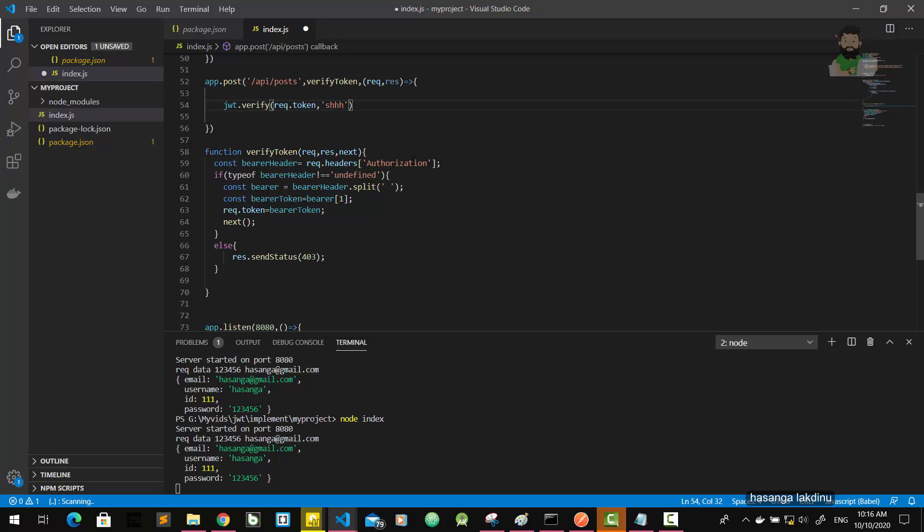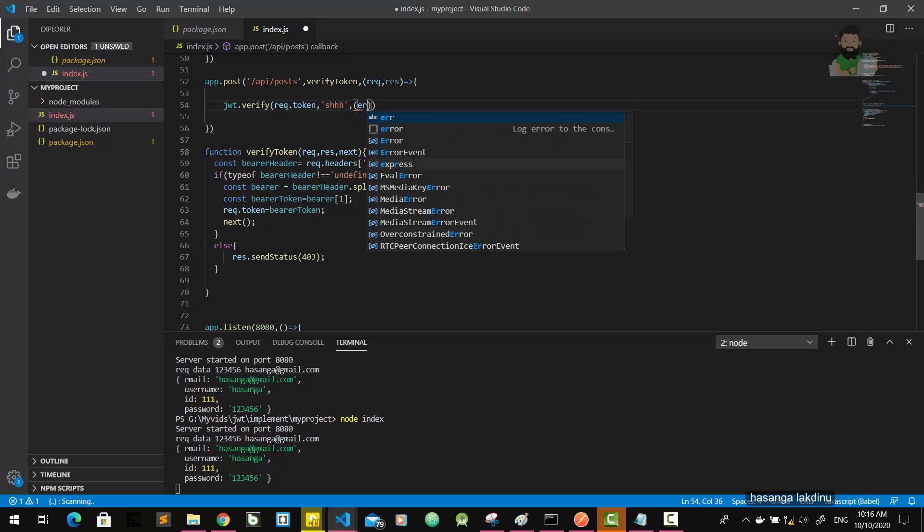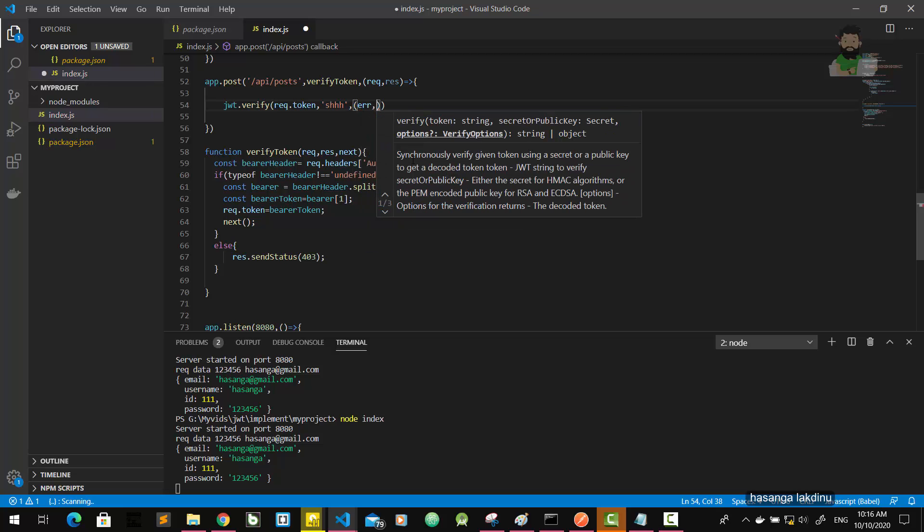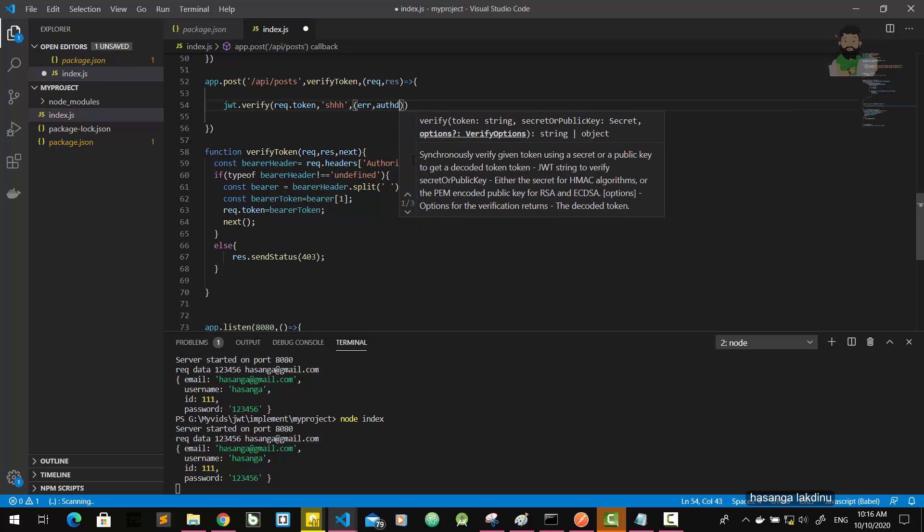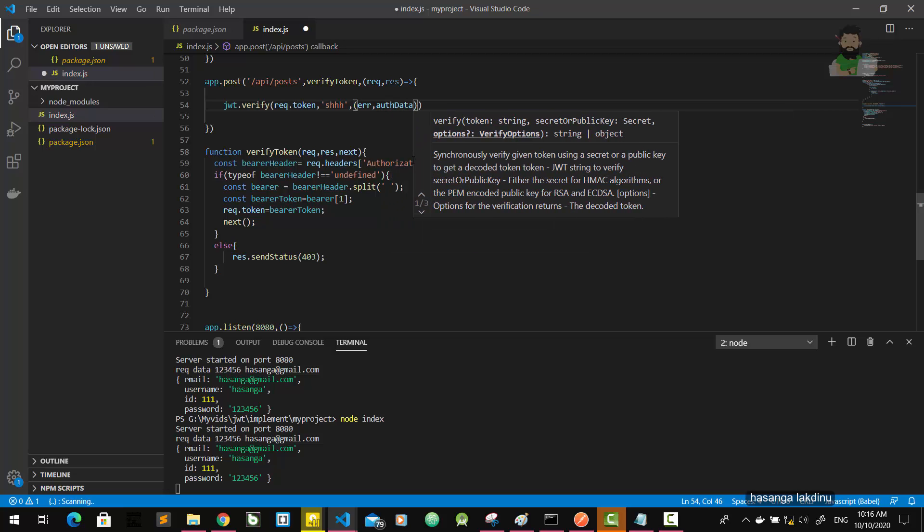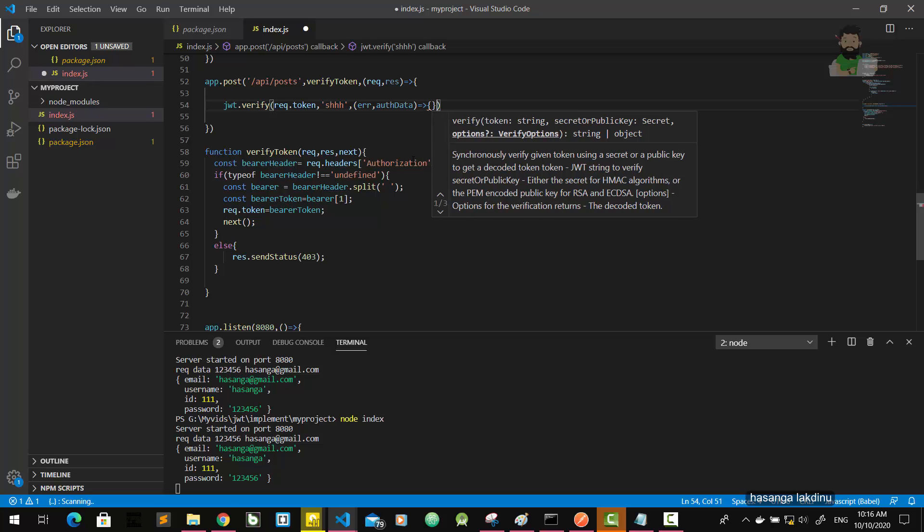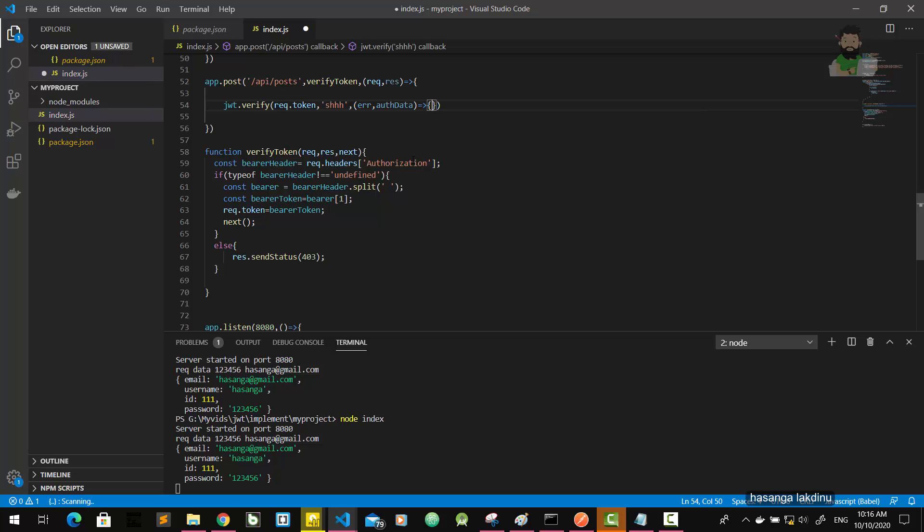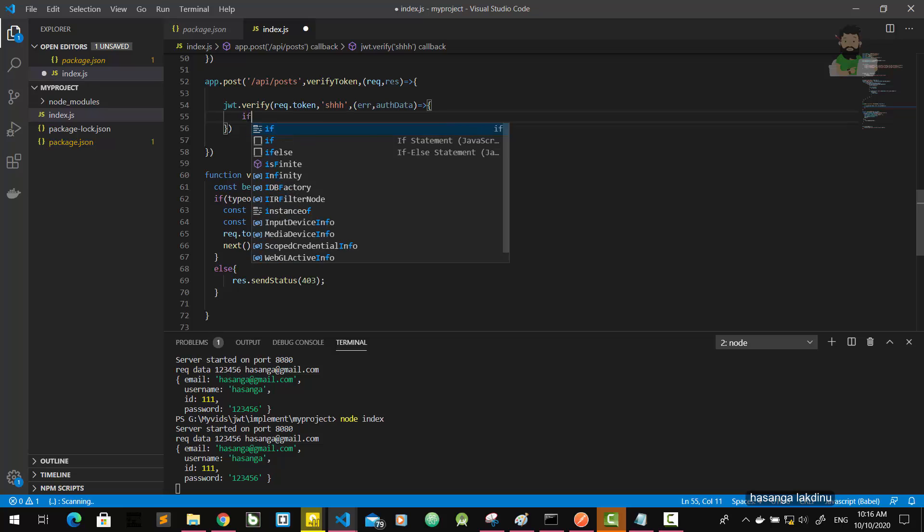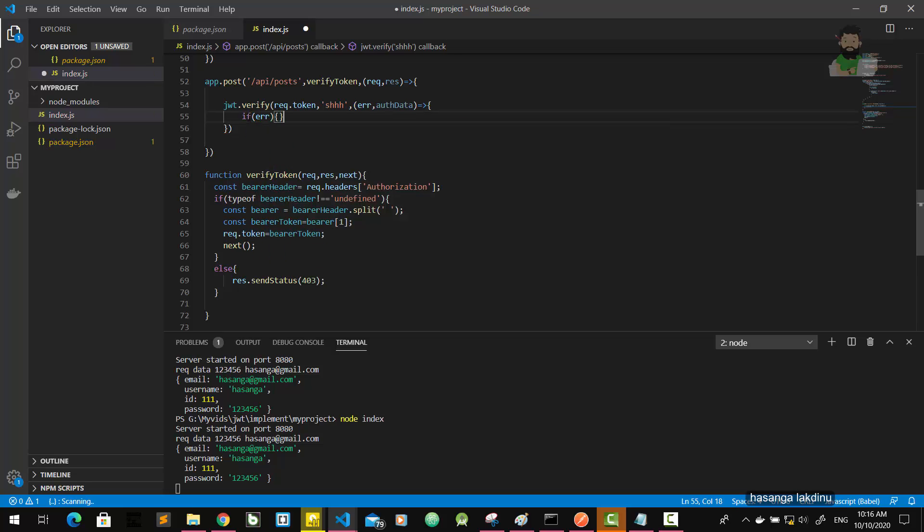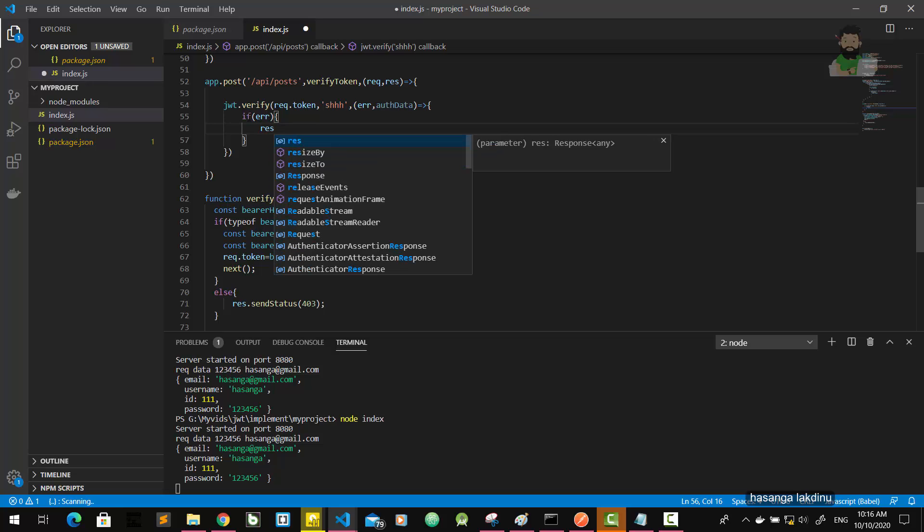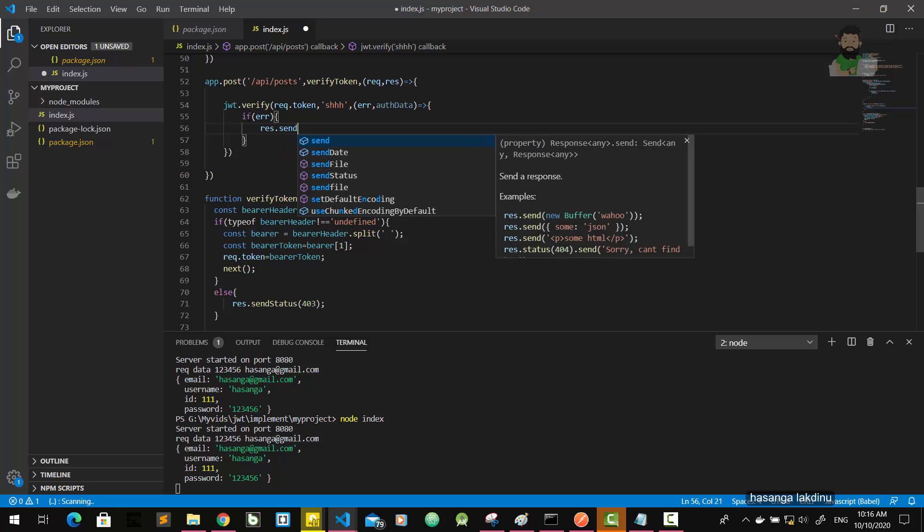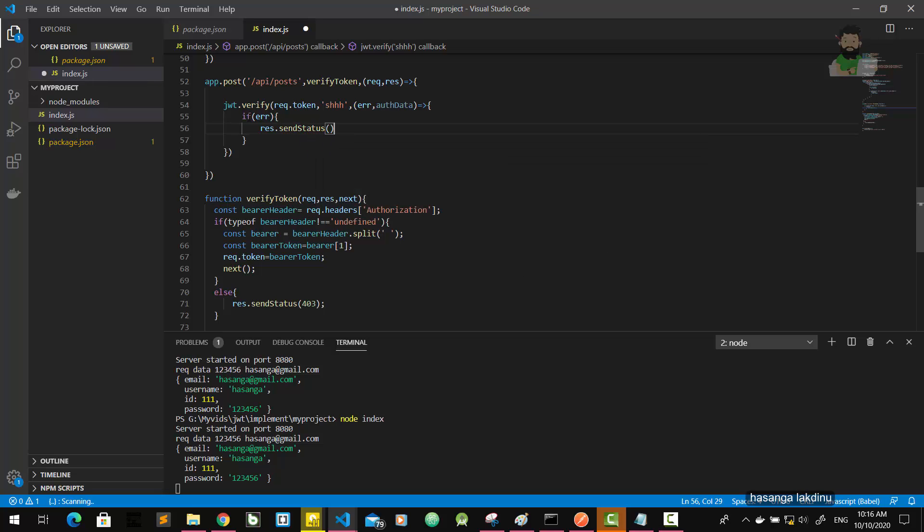The secret key is this. And there is the callback function: error and auth data, or the payload, whatever you can call it. So if any error occurred, res dot send status 403.